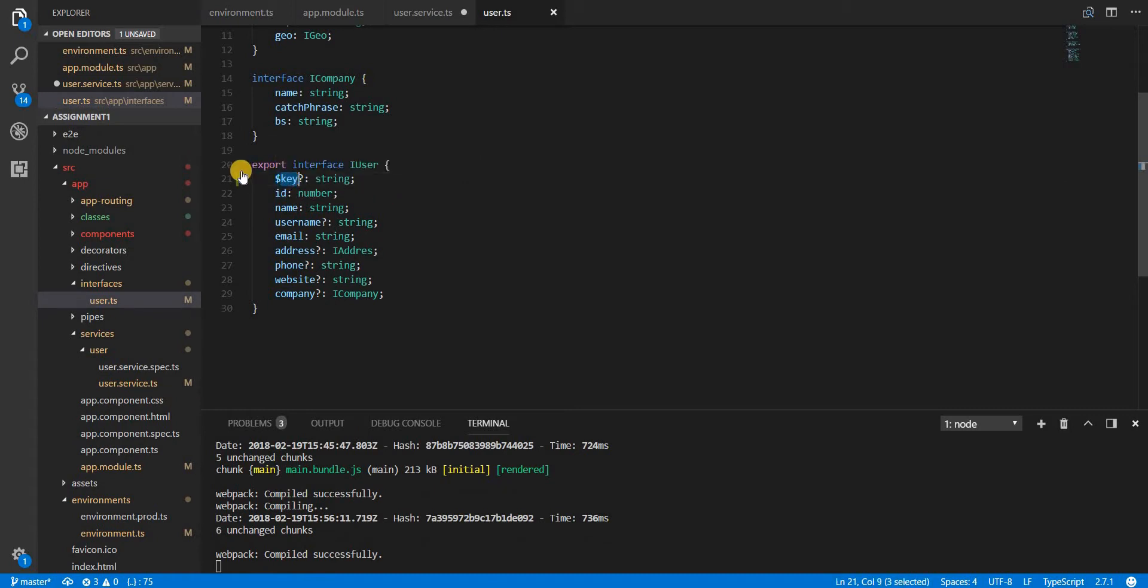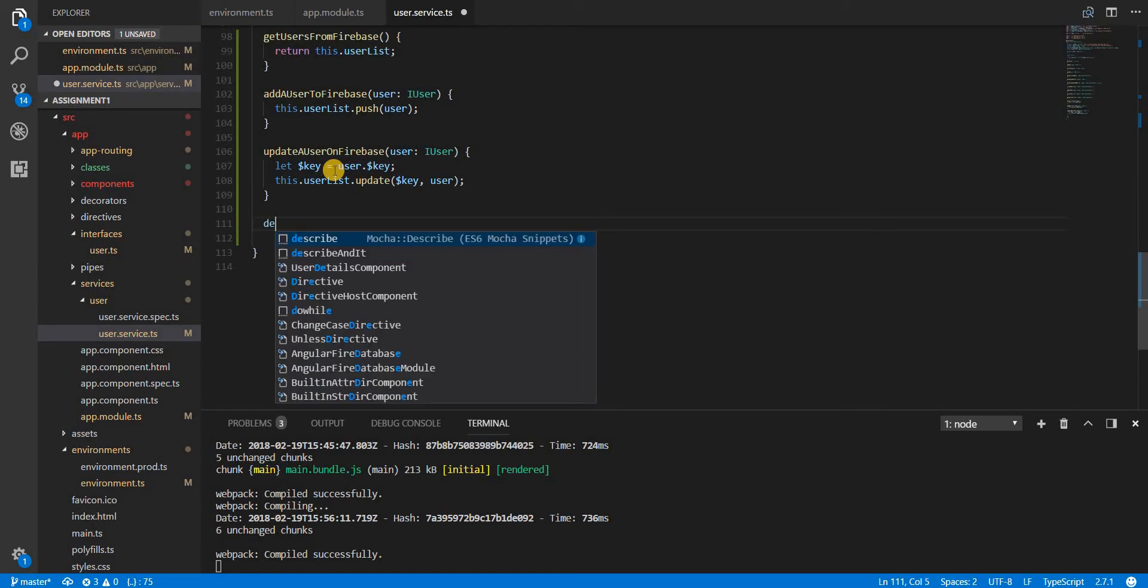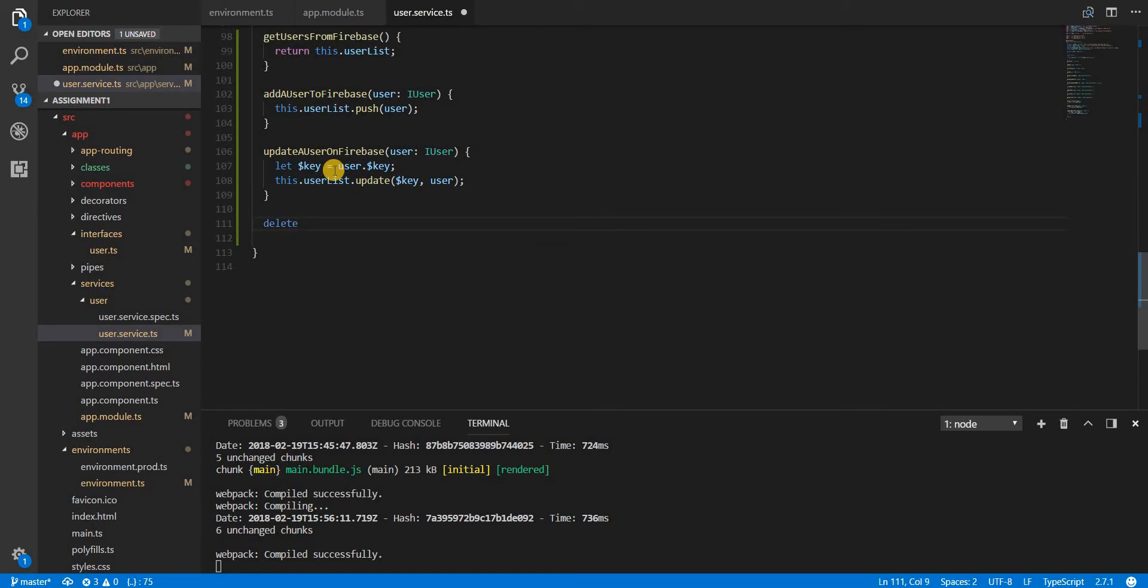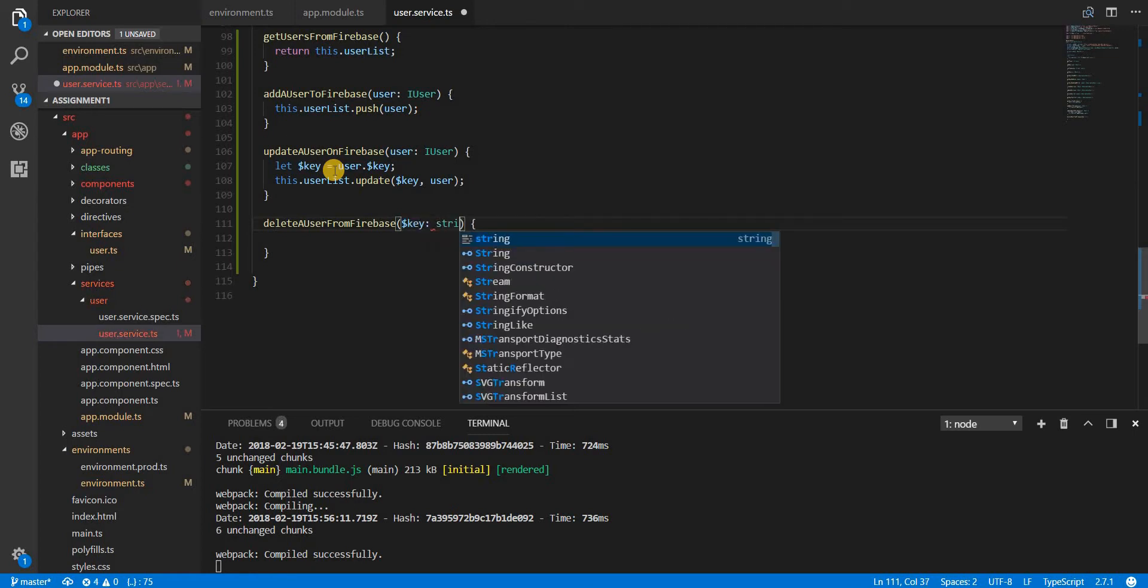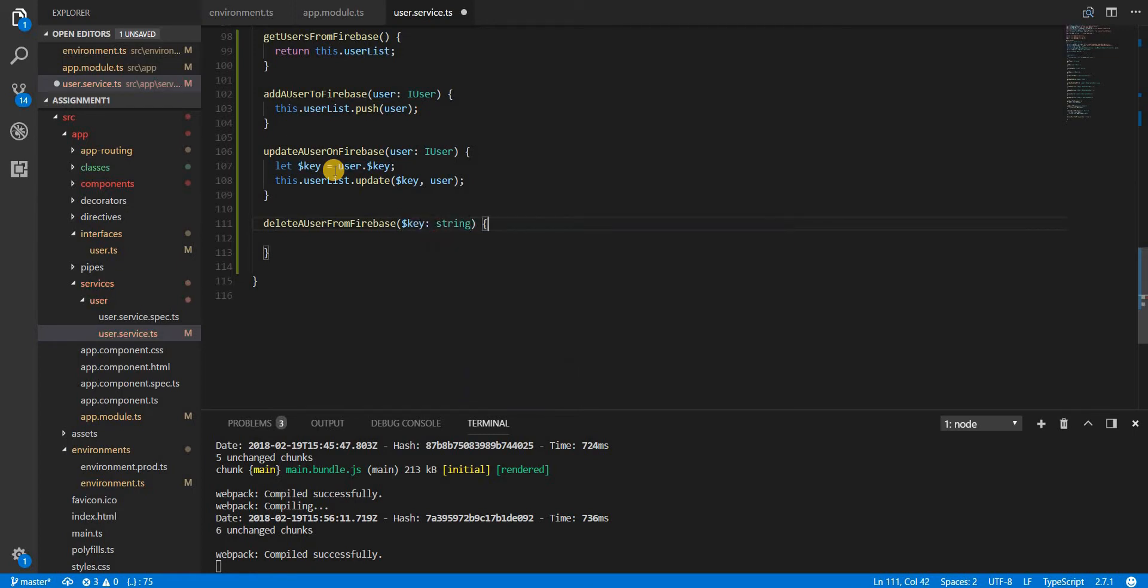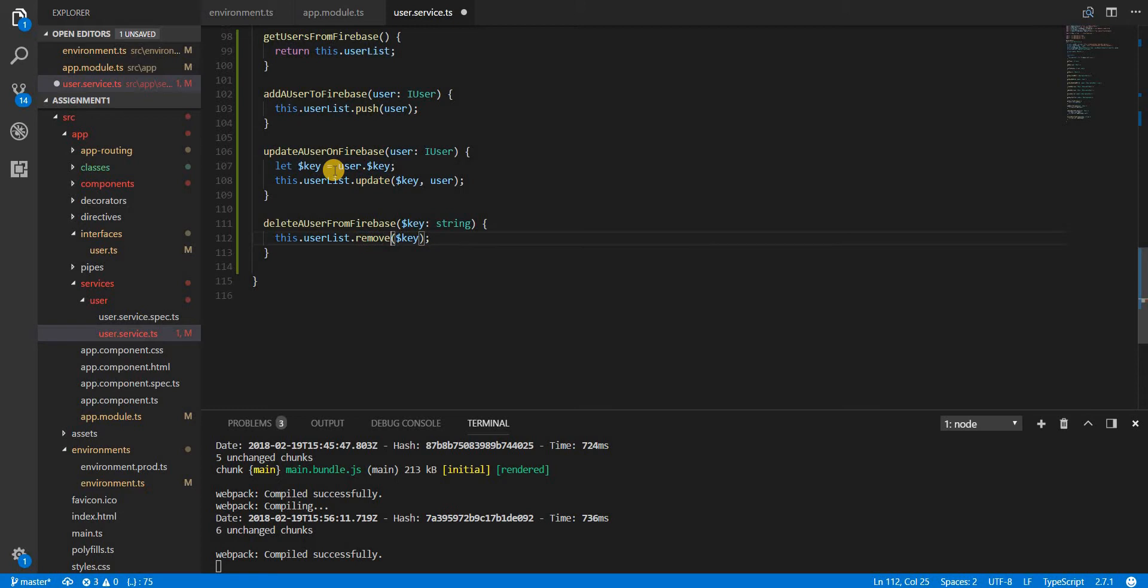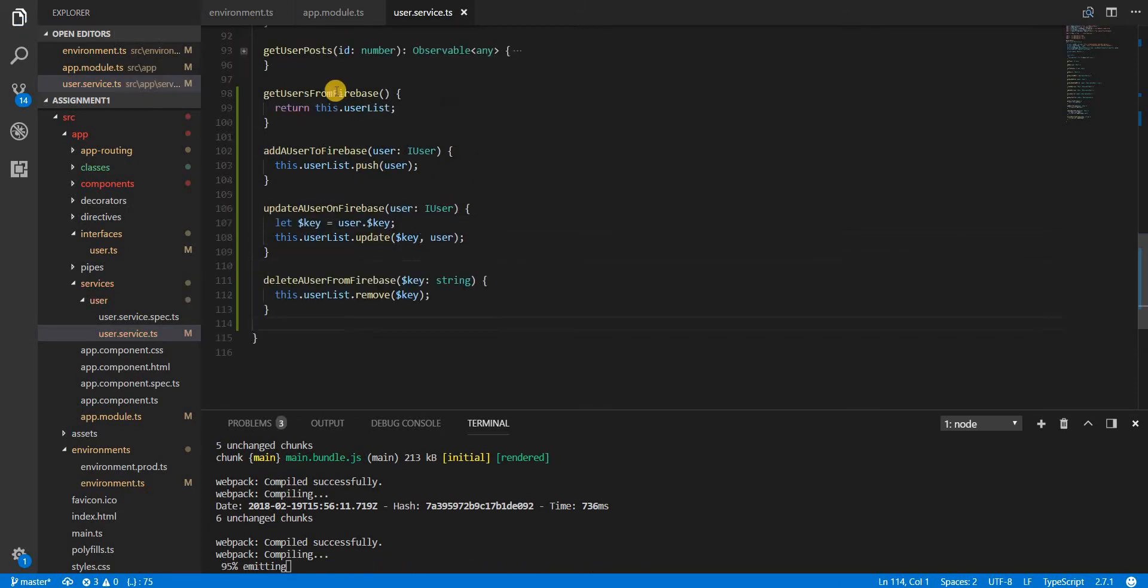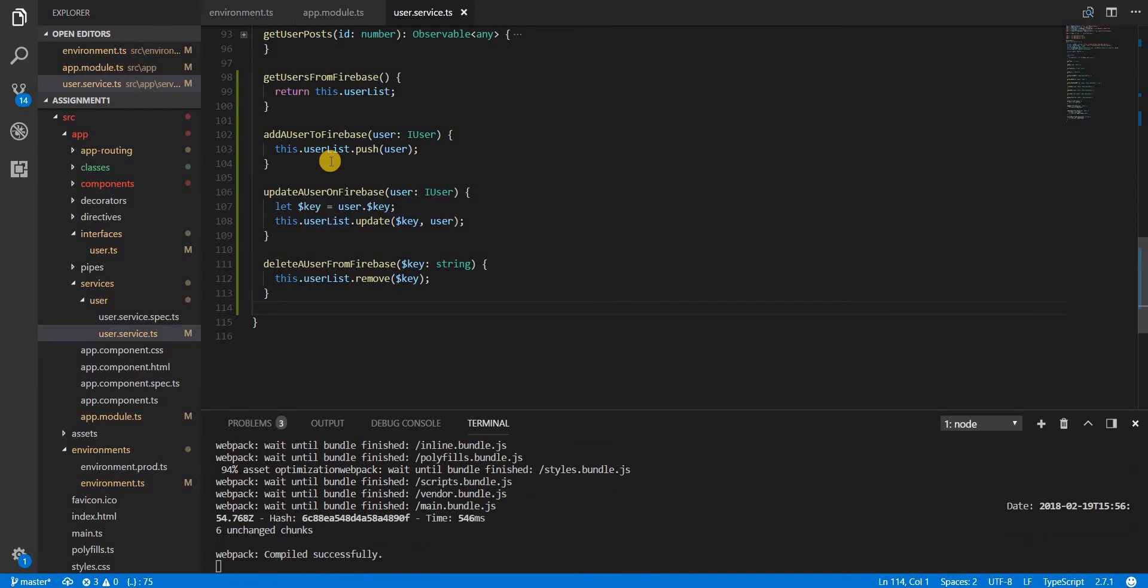Finally, we can also have a delete a user from Firebase method of this sort, and this is going to take a key which would be of type string. Again, this key will essentially act as a unique identifier for a particular record in Firebase and we are simply going to pass it the key, but instead of update we are going to call a method named remove like so. Let's save this. Now that we are done with the user service, from the next video onwards we are going to integrate these methods onto our component.